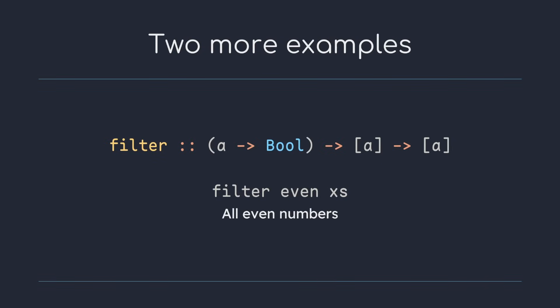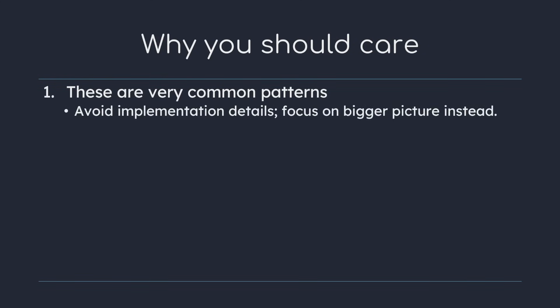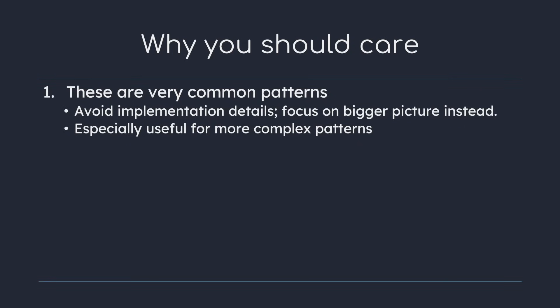So why is this so important? First and foremost knowing that these functions exist and are probably already written for you by someone else means you can drastically increase your productivity. Map solves a very simple problem in our case but a more complex pattern like fold or scan can save you a lot of time.